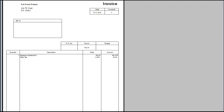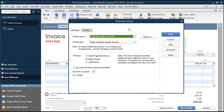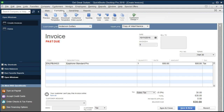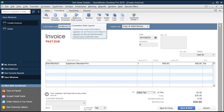If we would like the past due stamp to be printed out, we can enable that. While in the invoice, go to the formatting tab — the second tab along the top — and select customize data layout. We're going to customize the data layout from the formatting tab.